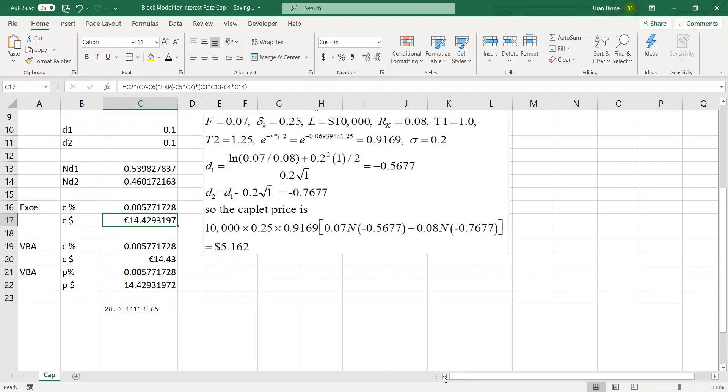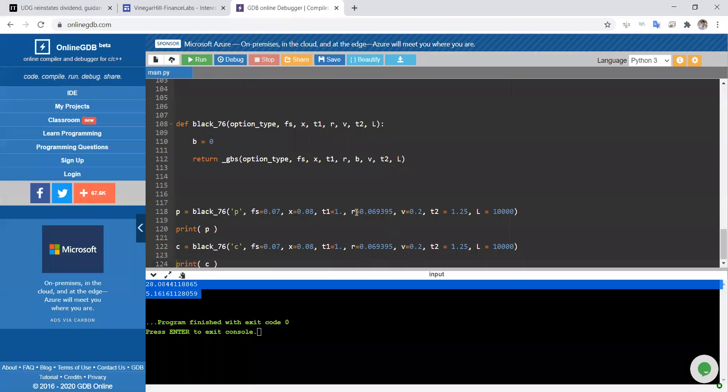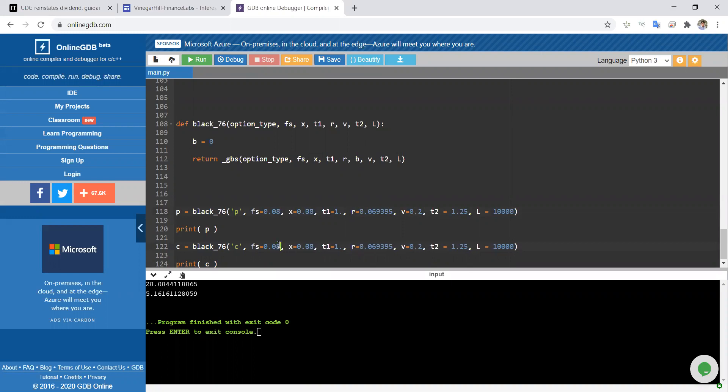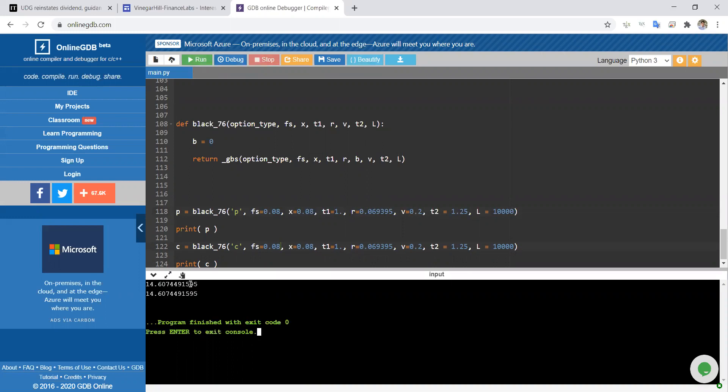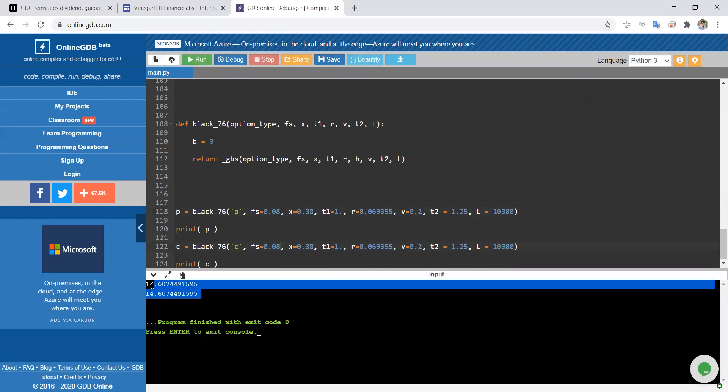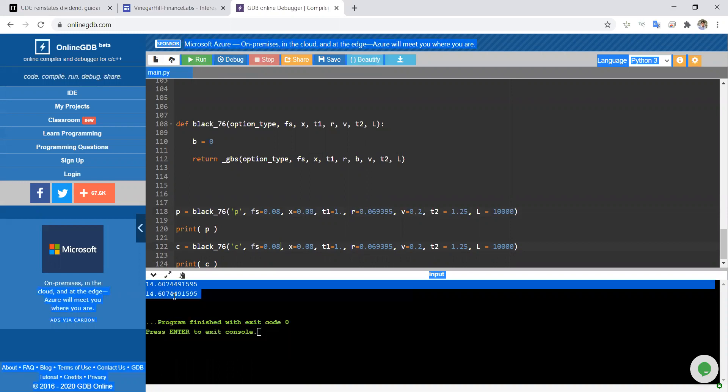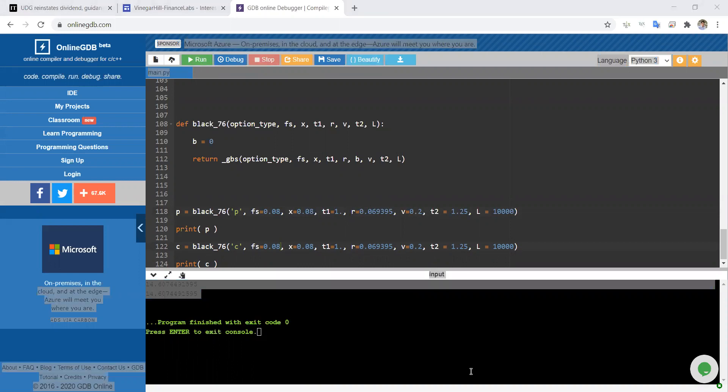Let's go back into OnlineGDB, the online Python compiler. We'll change this to 8. And again, here we change this to 8. And when we run this, we should get the same result in both instances. We get 14.60 in both cases. They're exactly the same for the put, for the floorlet and the caplet.